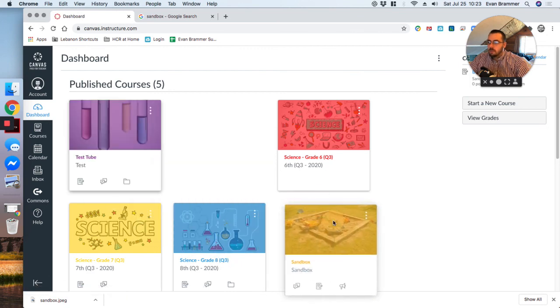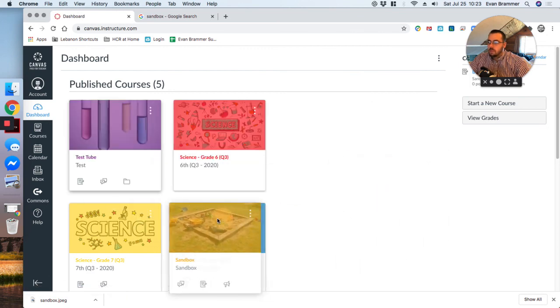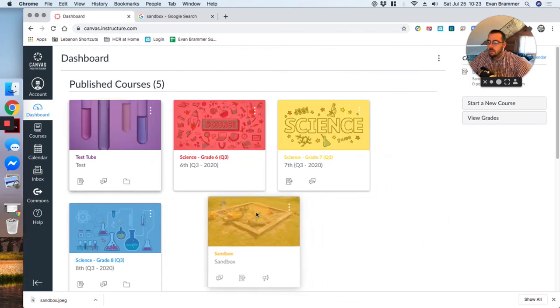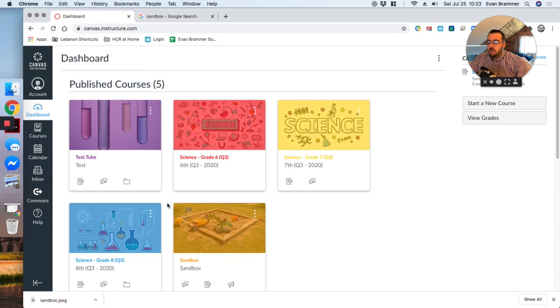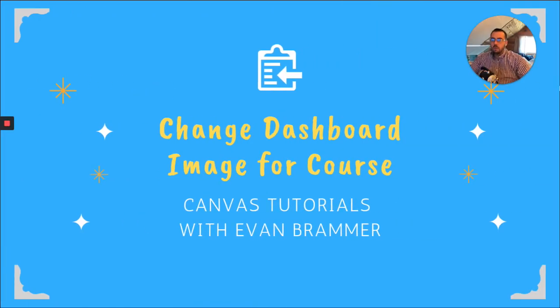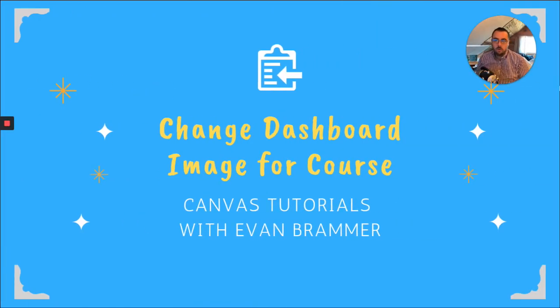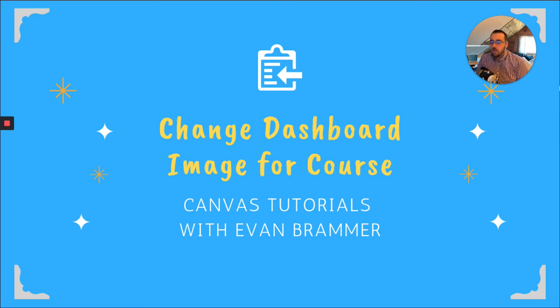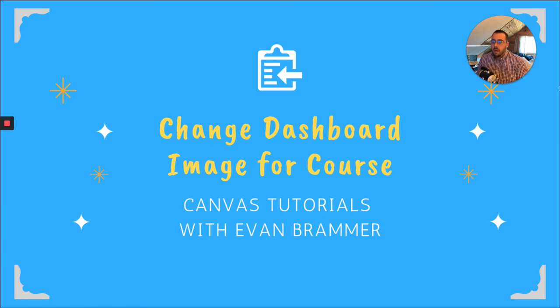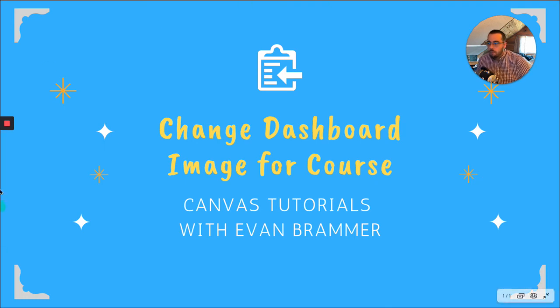And I'm going to move this to the end because I can do that. So once again, what we've learned to do today is how do we change the dashboard image for our course to make it stand out a little bit more for the students, as well as how to change the overlay color and reorder the dashboard items. And I hope this content has been helpful and you have a great day.